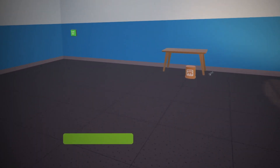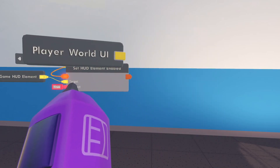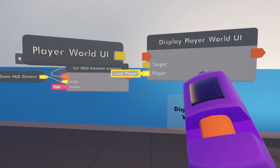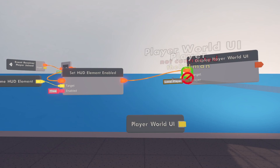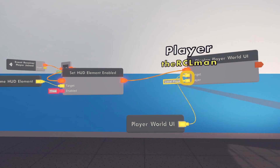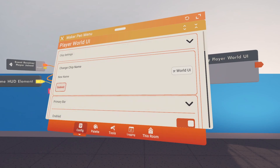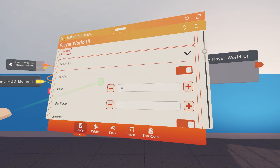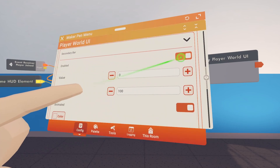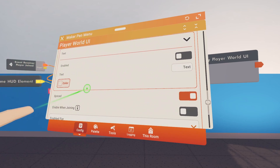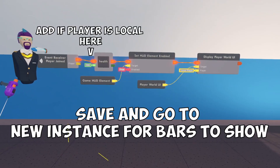You can hit the preview button to see what it looks like. Now for World UI: get a 'player world UI constant' and a 'display player world UI' chip. Hook up the execution, connect the target to the player world UI constant, and leave it as local player. Configure the world UI to show a primary bar at 100 value in green. Skip the secondary bar and text.